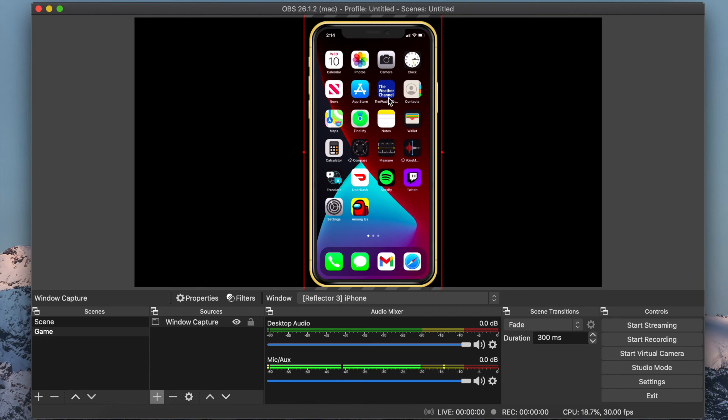If you add overlays, they will appear in the order they are in in the Sources box. For example, if you want your webcam to appear over your game, make sure your webcam source is higher than your window capture.